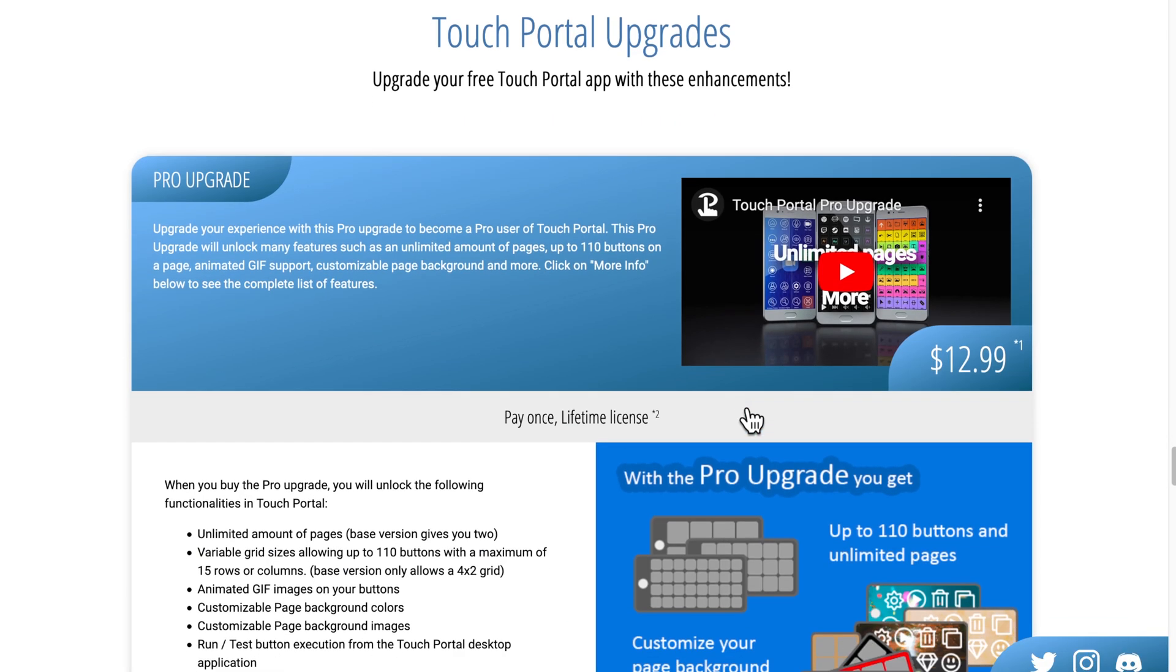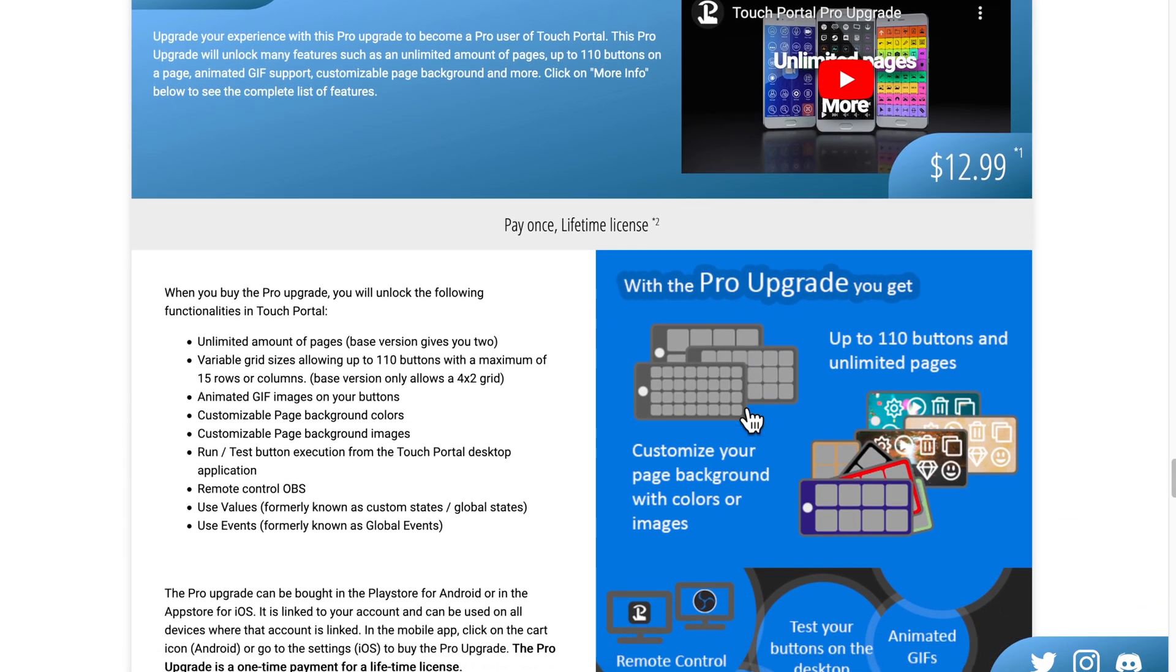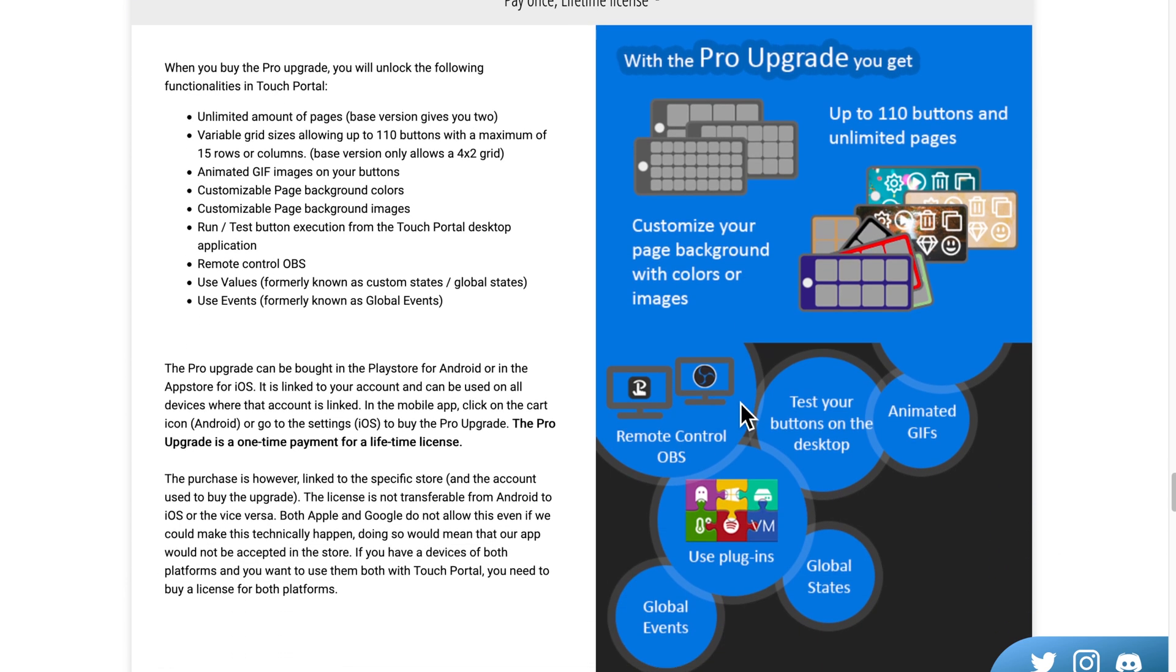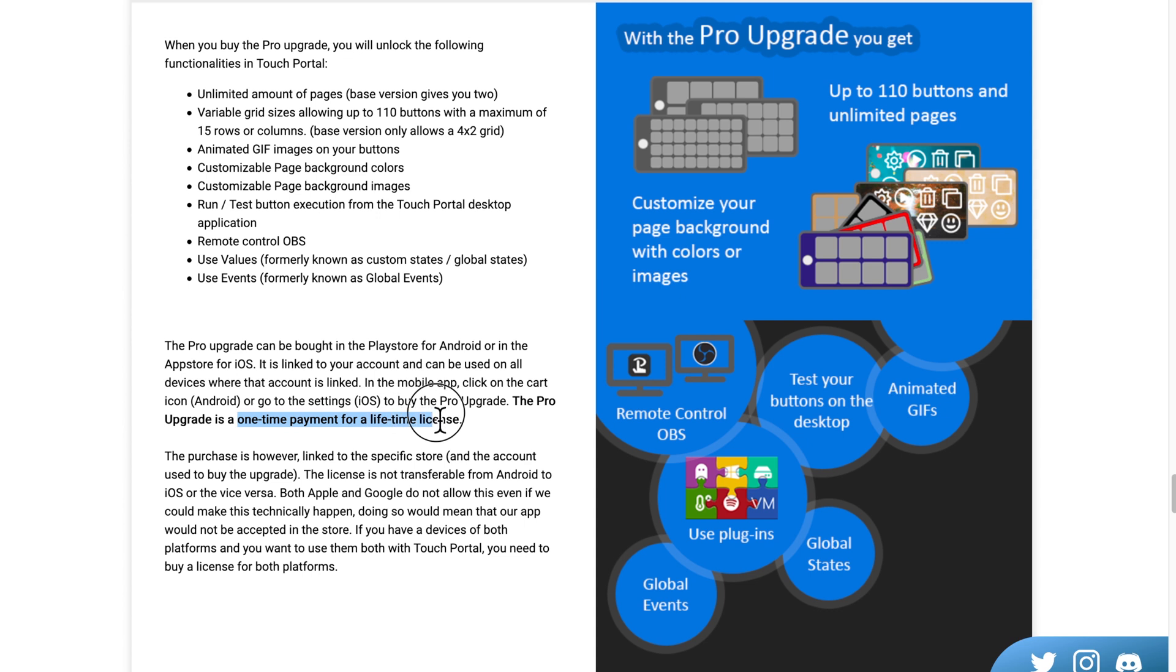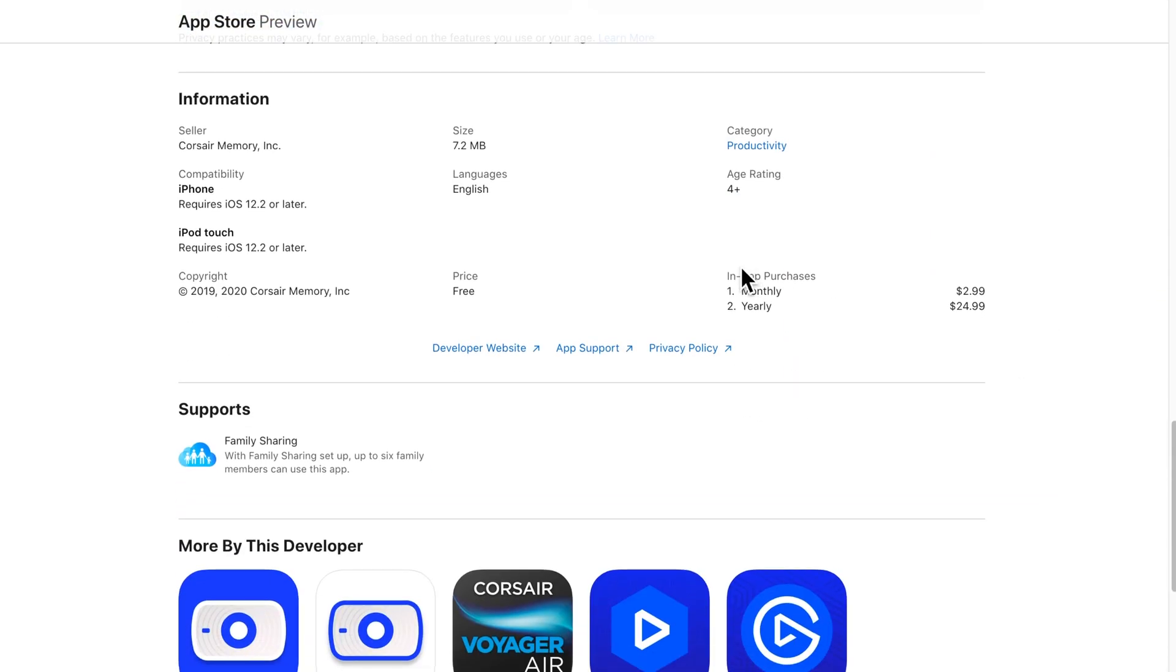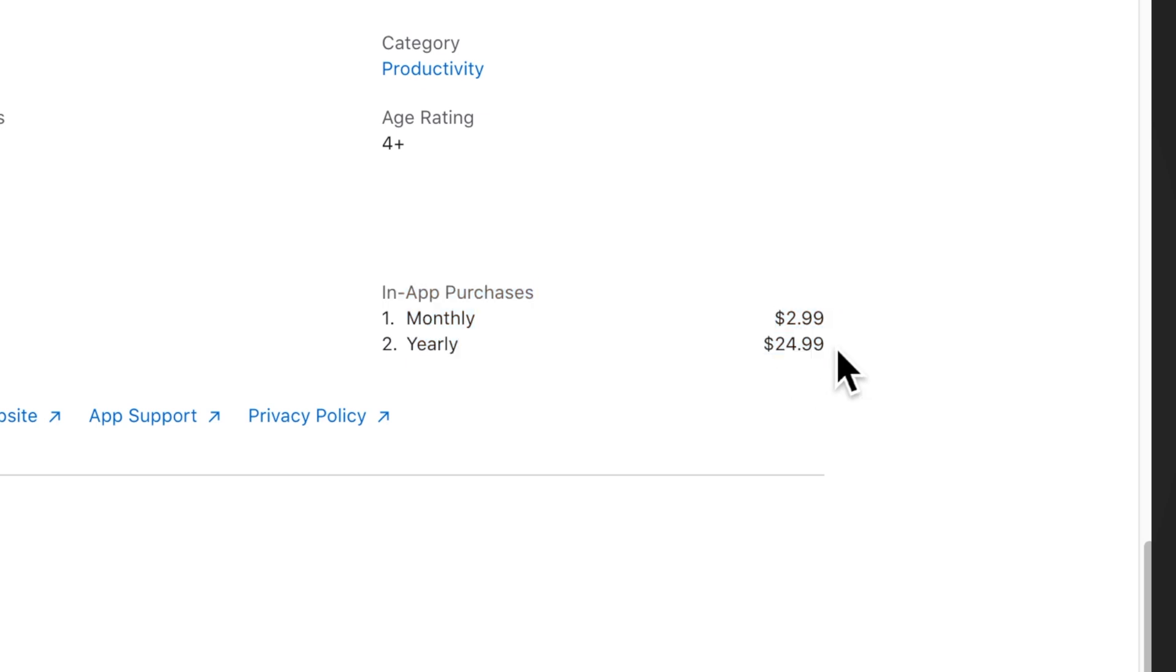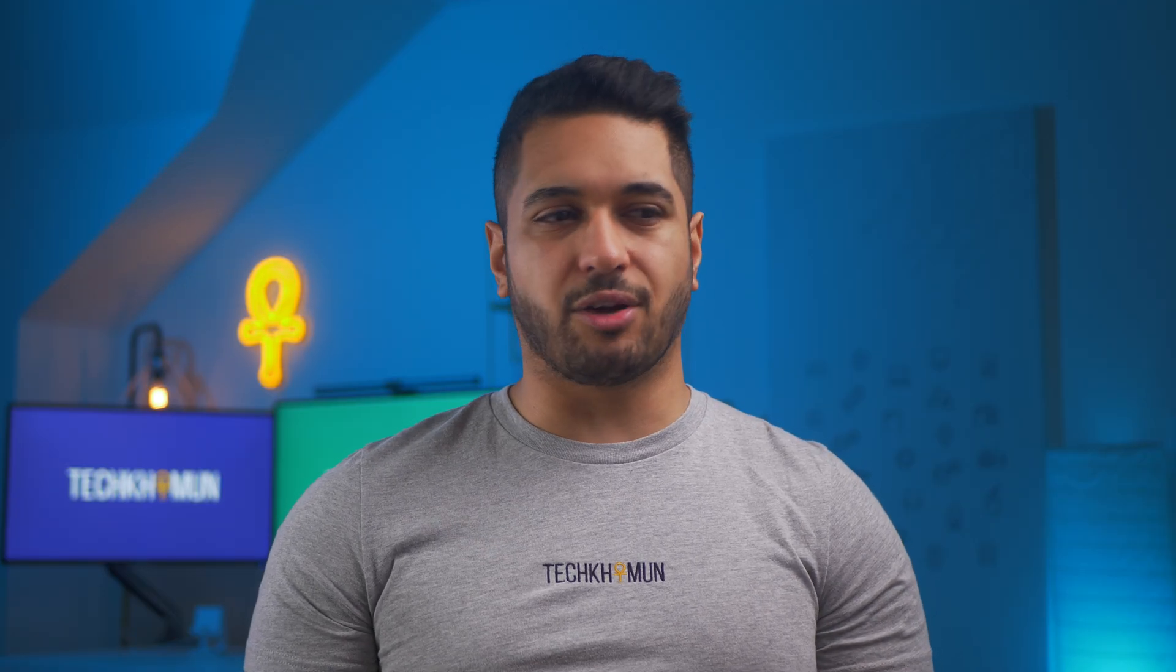Worst of all is the price of the Elgato app. Unlike Touch Portal, which gives you a free option, if you don't care about all the customization stuff that I've spoken about, and you just need the basic functions of basically macro keys, then you can save yourself quite a bit of money. And if you want to go for the full power of Touch Portal, then it's just $12.99 for life. Elgato's app, on the other hand, only gives you a 30-day free trial, and then it will cost you $2.99 a month or $22.99 per year, which can add up over time. So it doesn't really make sense to go for the Elgato app, especially when you have an option like Touch Portal.